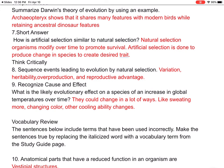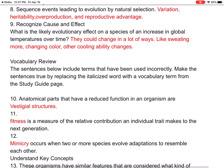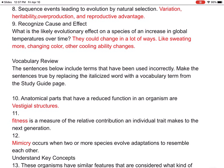The Archaeopteryx shows that it shares many features with modern birds while retaining ancestral dinosaur features. Number seven: how is artificial selection similar to natural selection? Natural selection — organisms change over time to promote survival; artificial selection is done to produce change in species to create a desired trait, like dog breeding. Number eight — think critically: sequence events leading to evolution by natural selection. I put variation, inheritability, overproduction, and reproductive advantage.